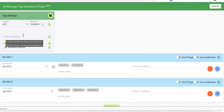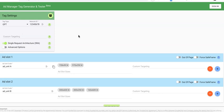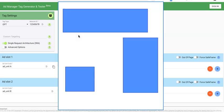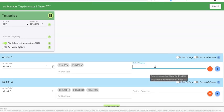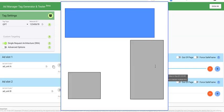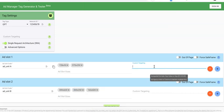With page level key-value pair, once it's targeted you're basically targeting the whole page, meaning all the ad units defined on that page. Whereas with ad unit level key-value pair, when it's targeted you're able to target specific ad units only.